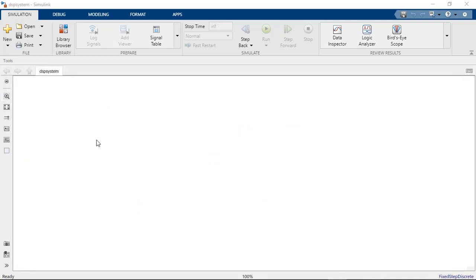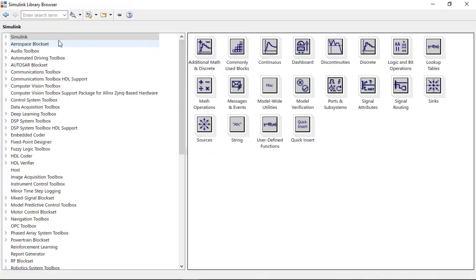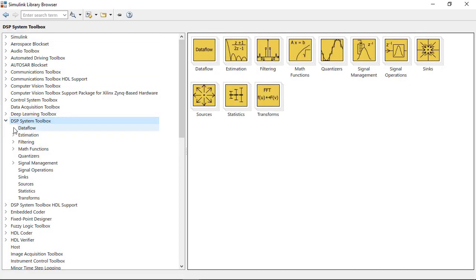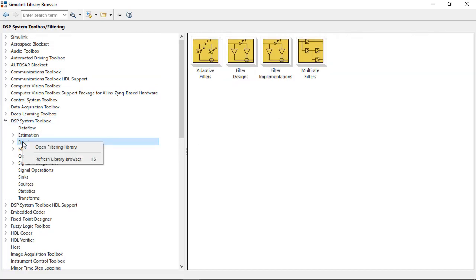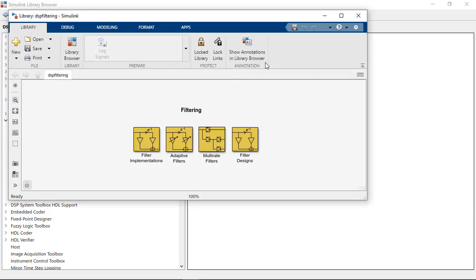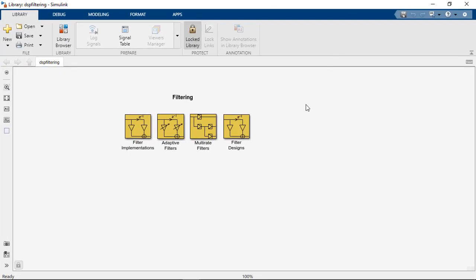In Simulink, the DSP System Toolbox block library includes blocks supporting an extensive range of filter design and implementation algorithms. In this video, we'll provide an overview of these filter blocks to aid in the process of selecting appropriate filter types given a set of system requirements.